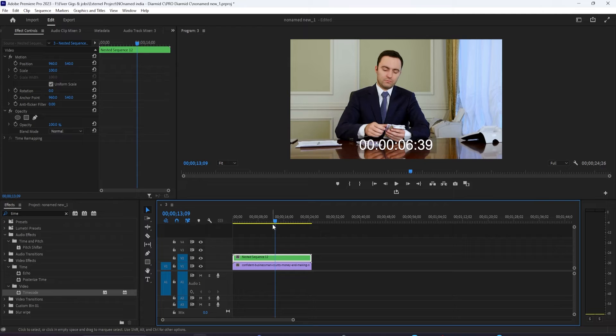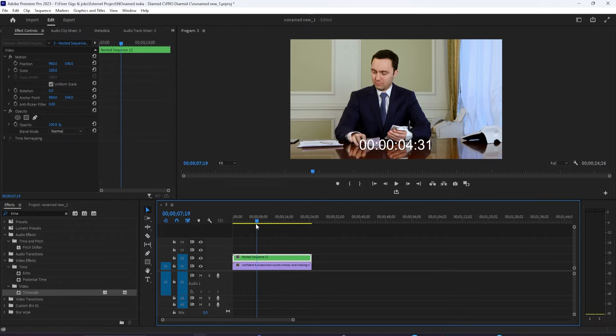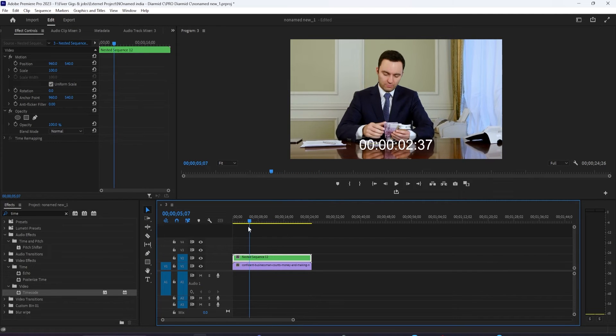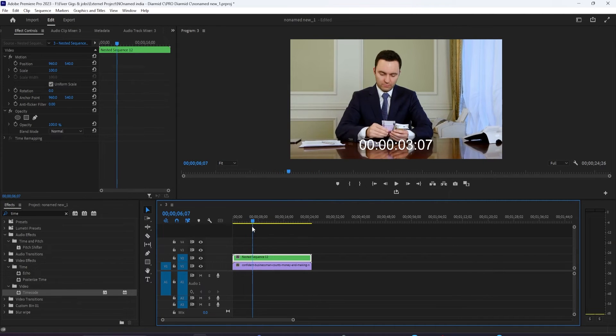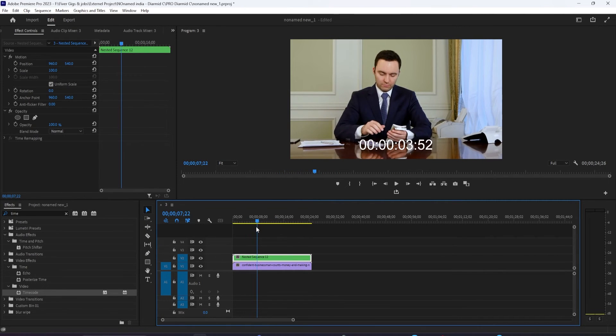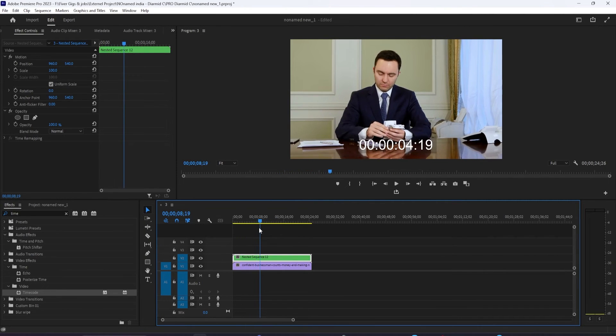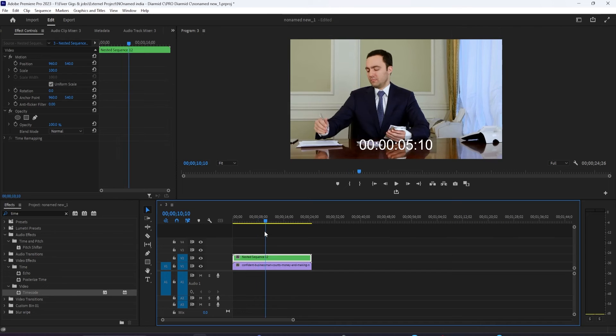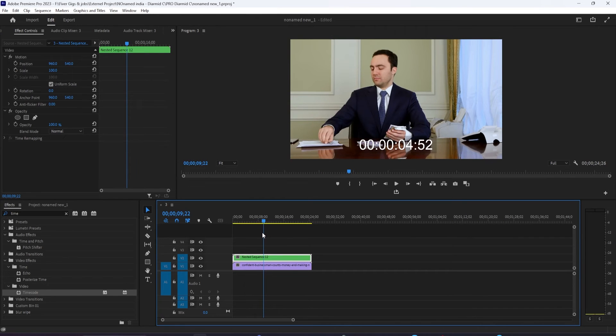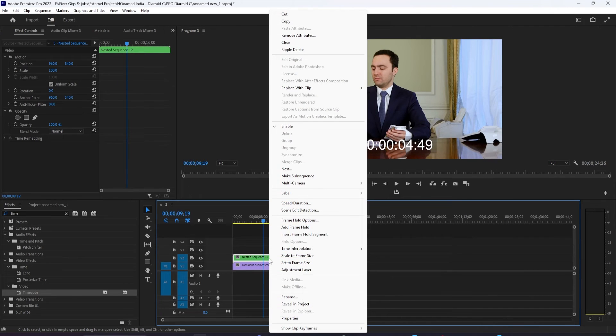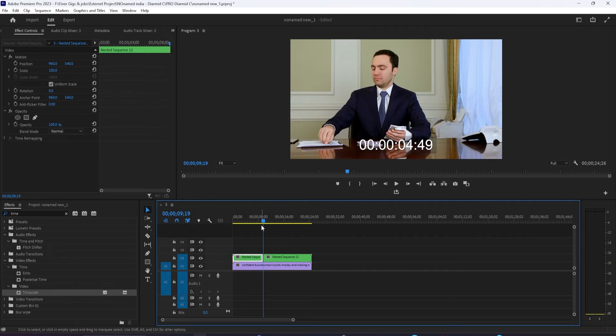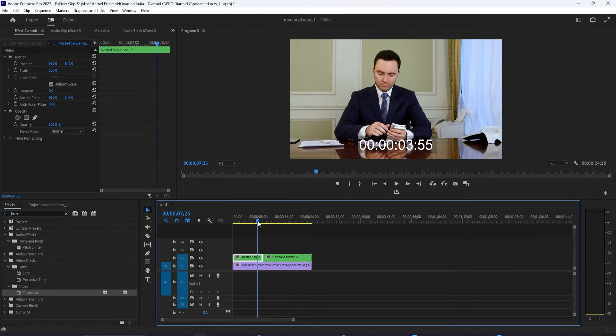Now you can add frame holds just as you would with any other clip by positioning your playhead where you want the clip to freeze. Right click and select add frame hold. And now when I play this back, we have a timer that freezes when we want it to.